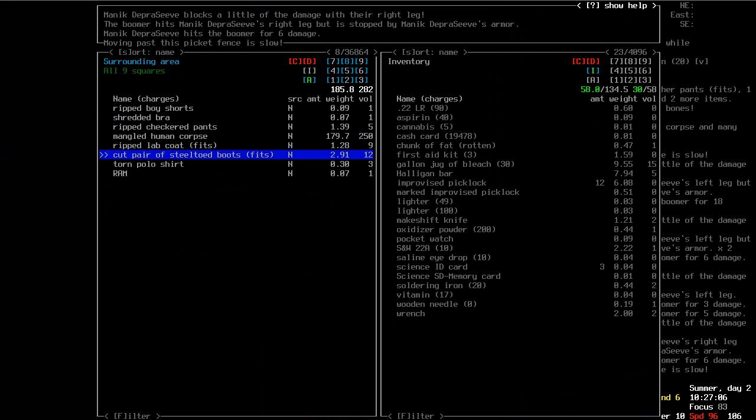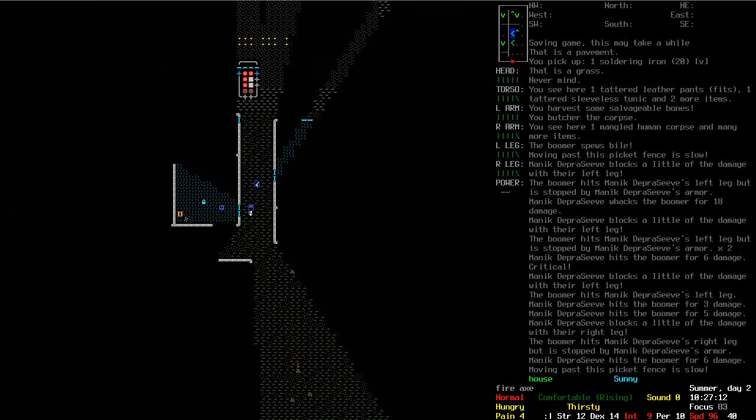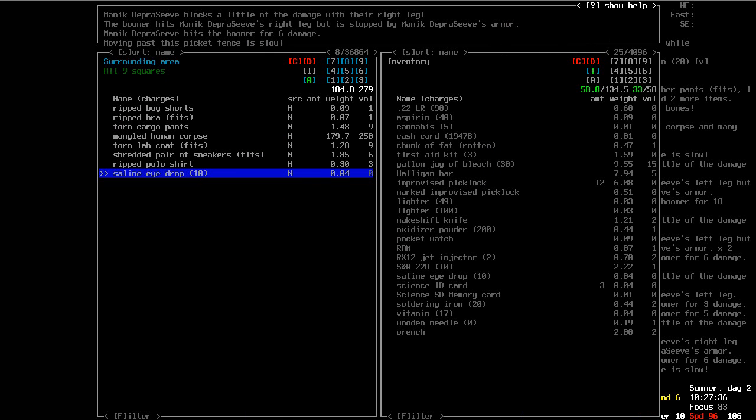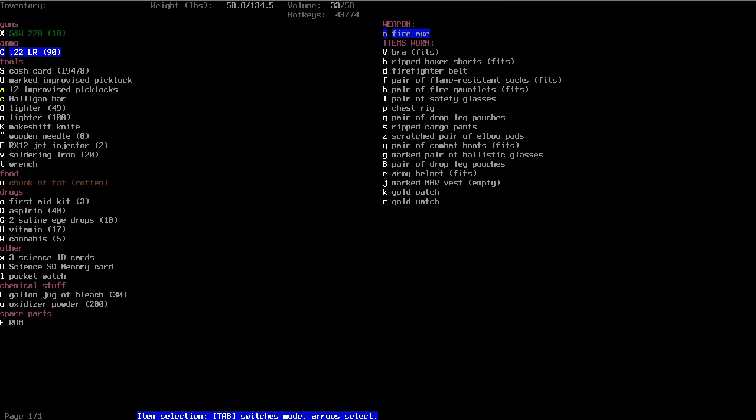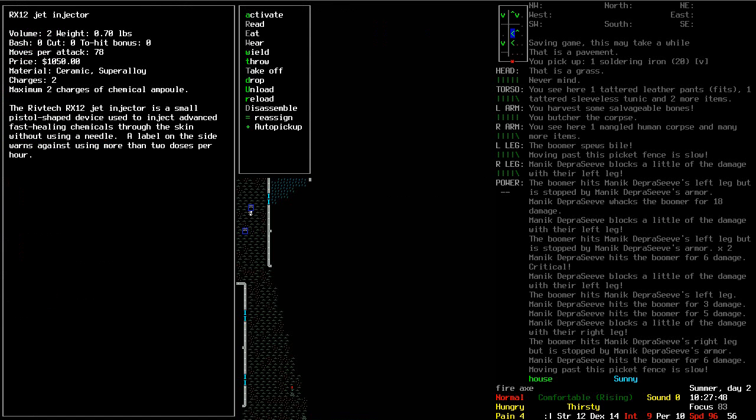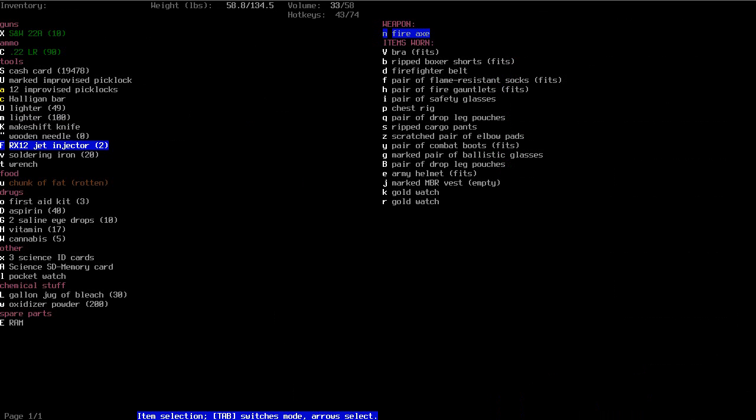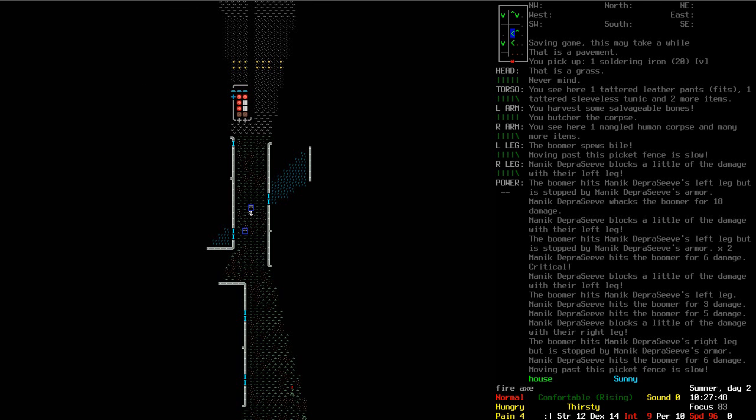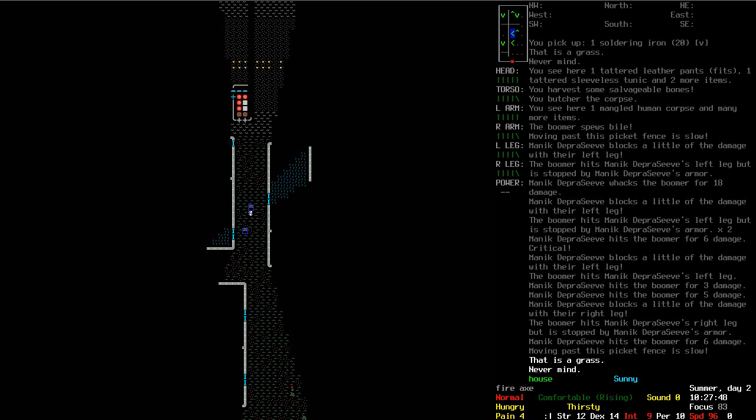We got a military spawn out here. Ooh, a jet injector. Those things are great. Let me just examine it just to make sure I've got the right thing. Where is it? Lots of tools. Small pistol shaped injector device. Inject fast healing chemicals. Warns against using more than two doses per hour. Alright, we're half an hour in here. I should end the episode. So next time we will not use that thing more than twice per hour. Thank you.